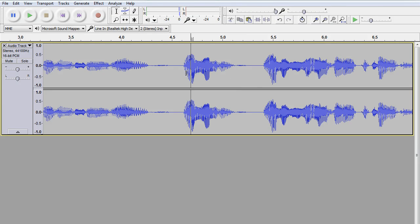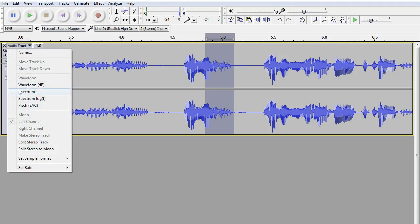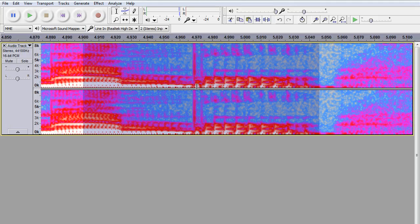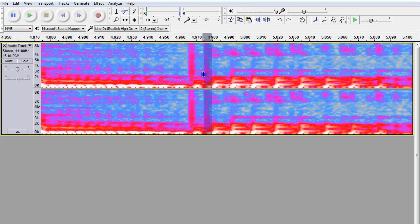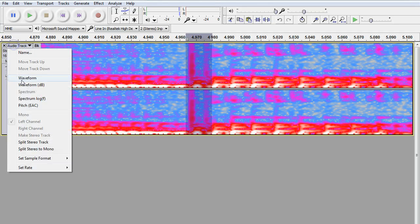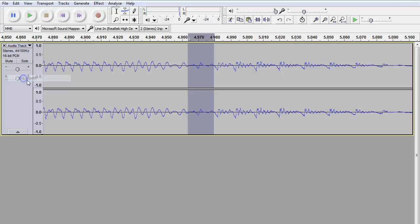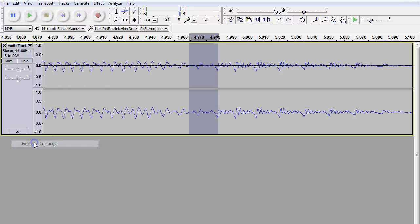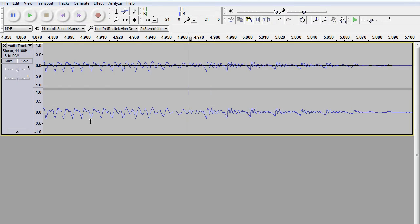And there's another one along here — it's in here. Again, go to spectrum, and sure enough there, you see the pop. So you can highlight that, go back to waveform. That's big and choppy, so definitely do Find Zero Crossings. There you go. Hit the backspace key.